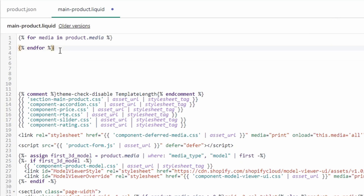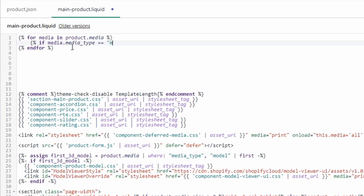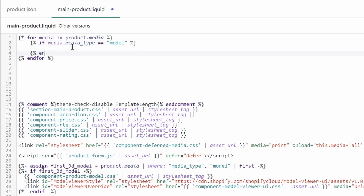Inside the for tag, we're going to render the 3D model. First, check the media type using an if tag — check if media.media_type is equal to model. If it's a model, that means it is a 3D model. Close the if using the end tag. Inside the if, we can render the 3D model. For now let's type 'This is a model' as a placeholder.